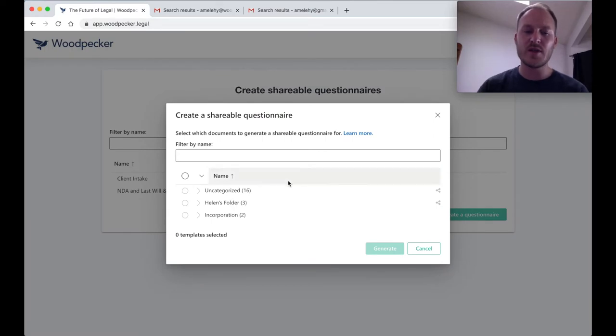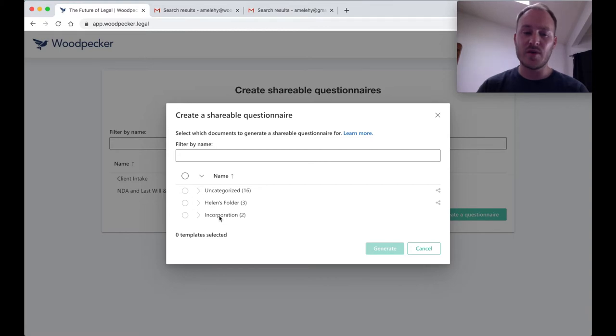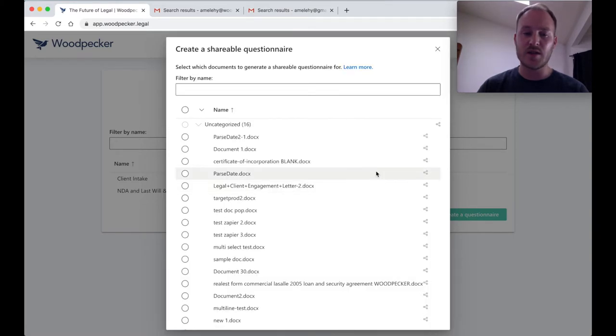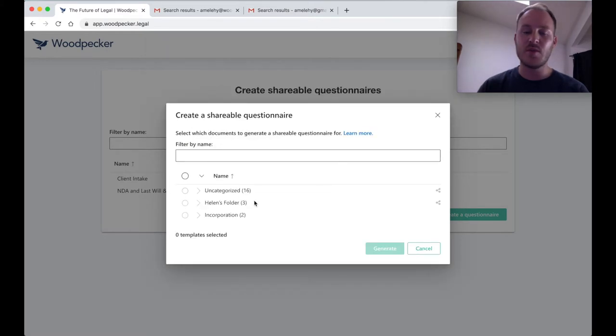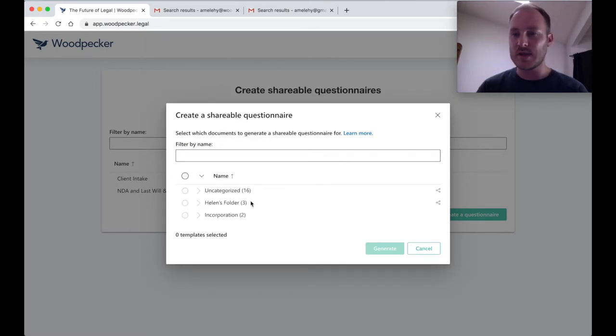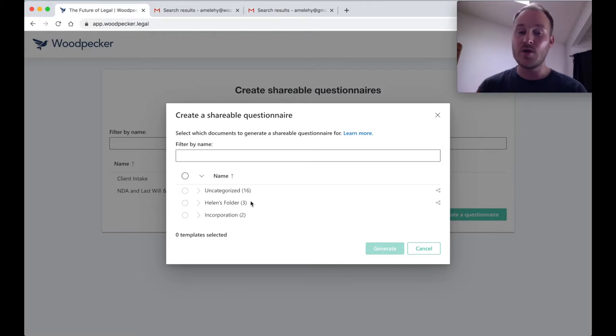Then we're going to get a list of all of the documents or templates that we've created in our document collection. Some of these will be in folders, some of these will be uncategorized. Many of them will have a shared template or shared folder marked next to them, and just as a refresher, those are templates that folks in your team have created and saved to the document collection that you can use, but that you do not own.